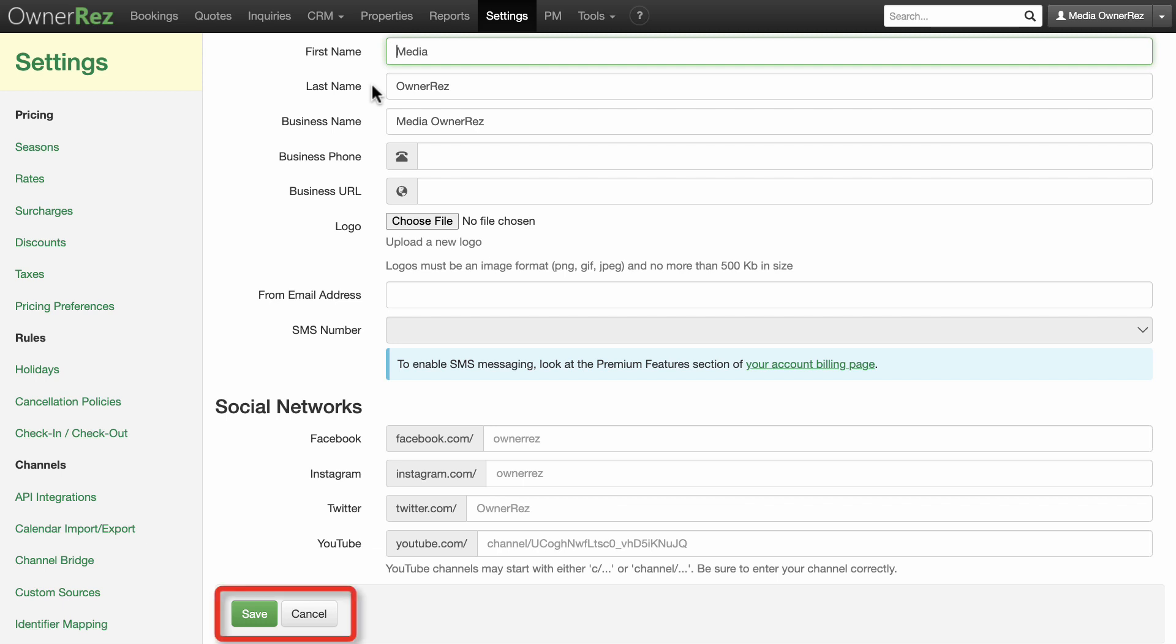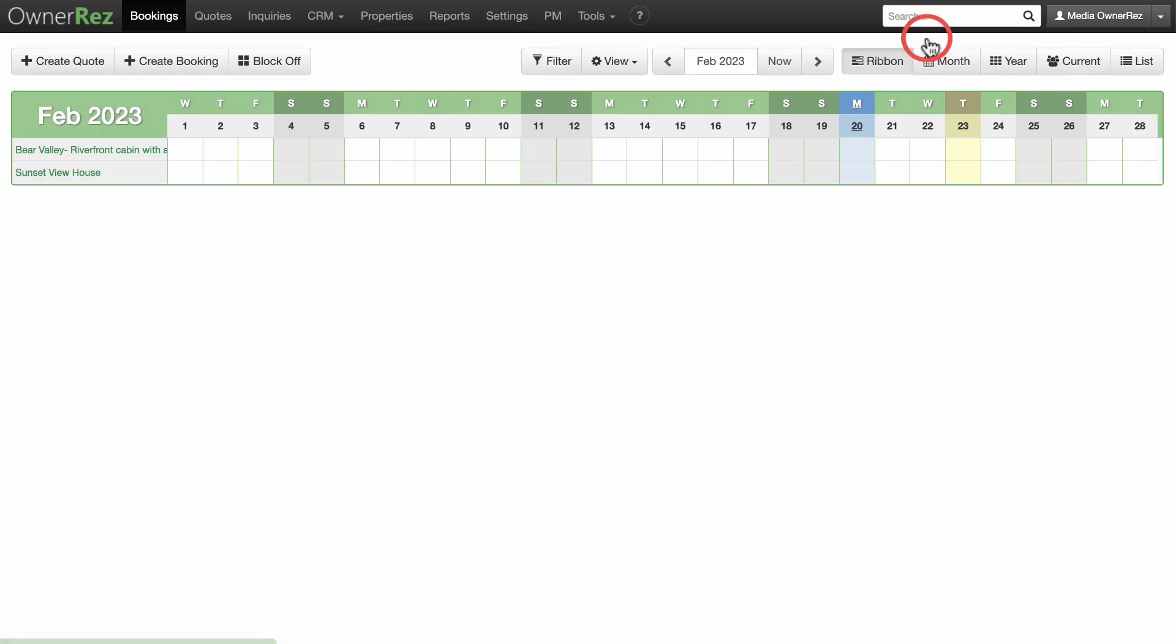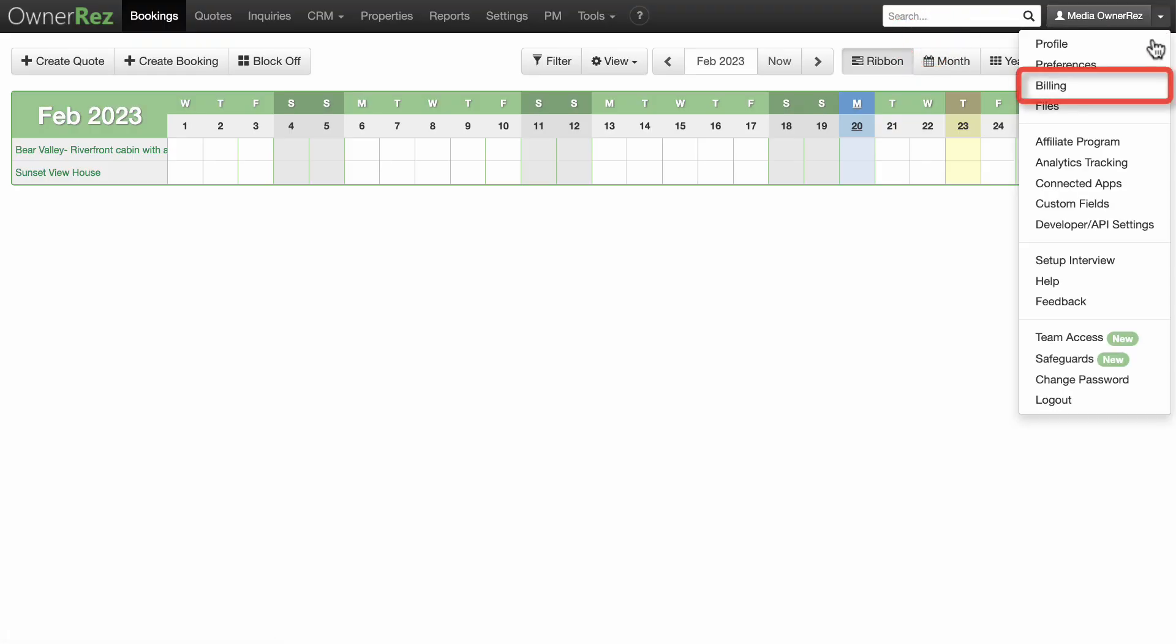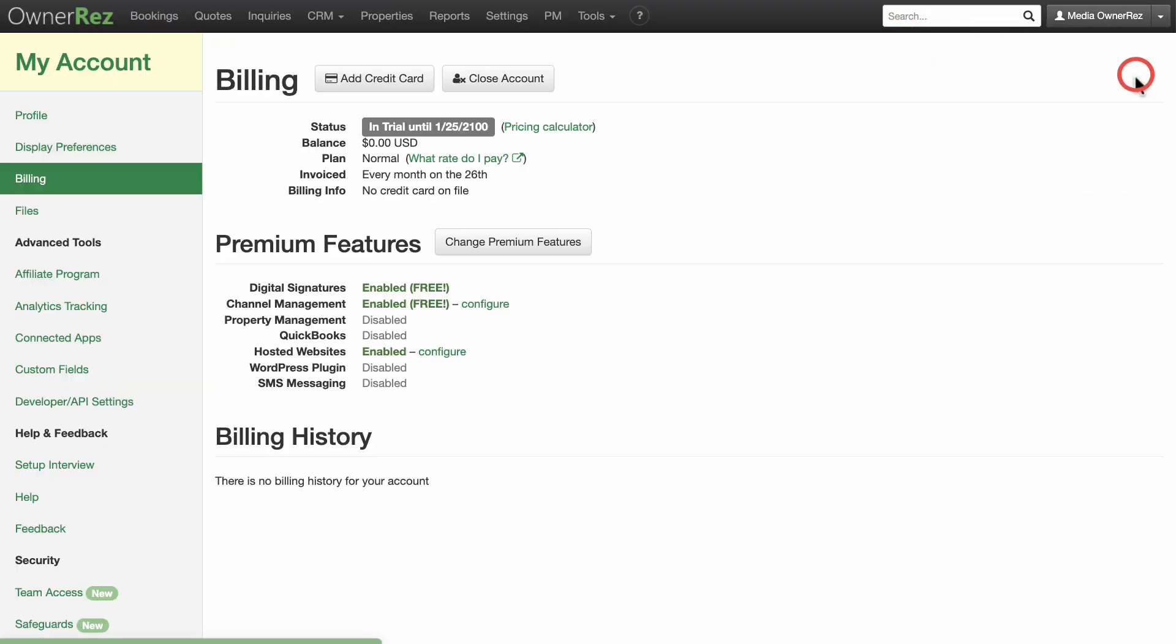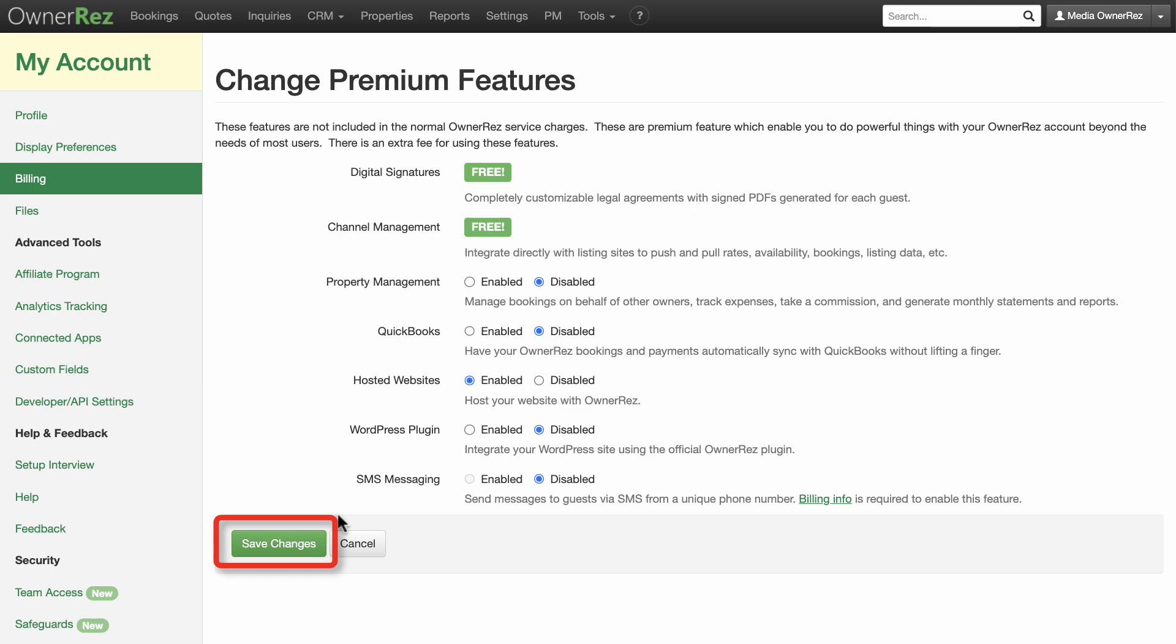Click save after you've made any changes. Now you can enable your website. To enable a hosted website, go to your profile, choose the billing item, click on the change premium features button, and choose the enabled option button next to hosted websites. Click save when you are done.